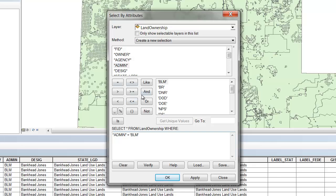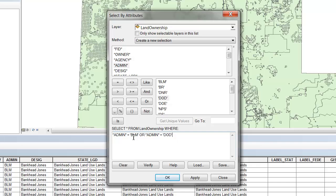In this case, we would like to select admin that is equal to BLM, but we would also like to select those features or records that are also associated with the DoD. We don't want to use AND because we are not looking at where both BLM and DoD would administer the lands, but rather where one or the other is the administrator. So now you can see in this window our Select by Attribute query has been built, where admin equals BLM or admin equals DoD.